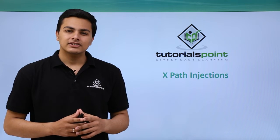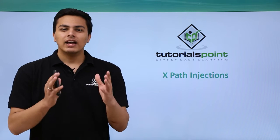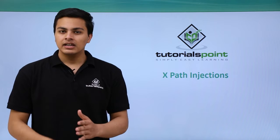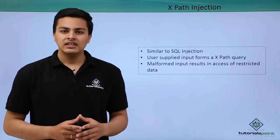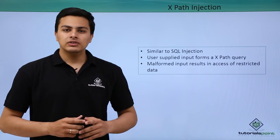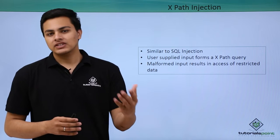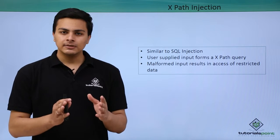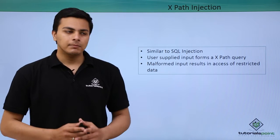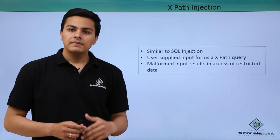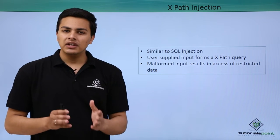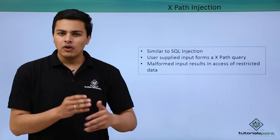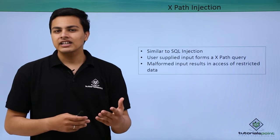Hello everyone, now let's talk about XPath injections. XPath injections are similar to SQL injection. In SQL injection, user-supplied input becomes part of the SQL query, whereas in XPath injection, user-supplied input becomes part of the XPath query.